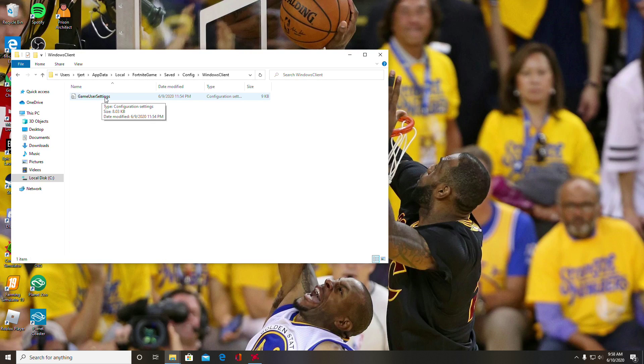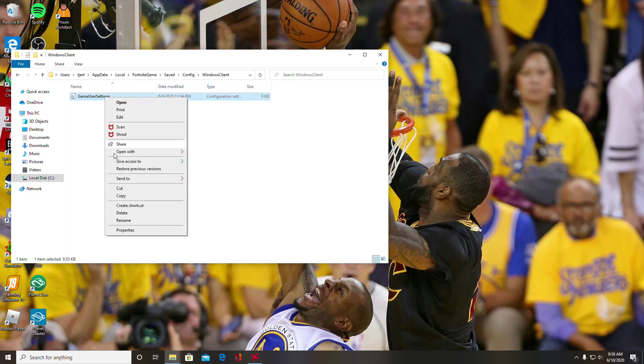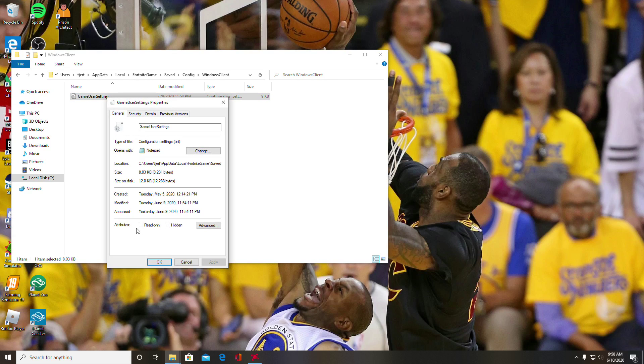Just make sure before you do this you right-click right here, go all the way down to Properties, and make sure Read-only is unchecked. If it's checked, that means you can't edit anything that's inside of this little script.